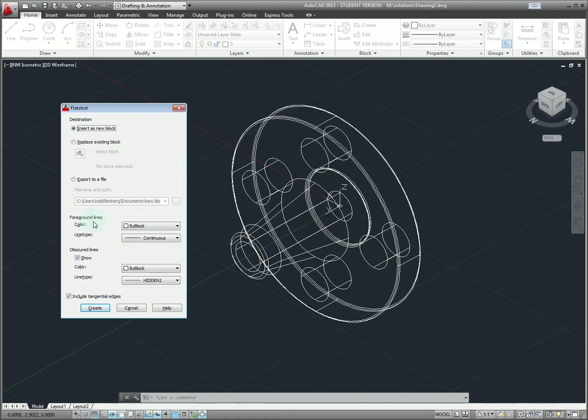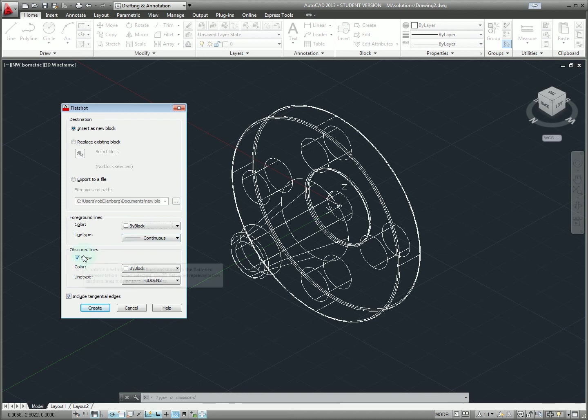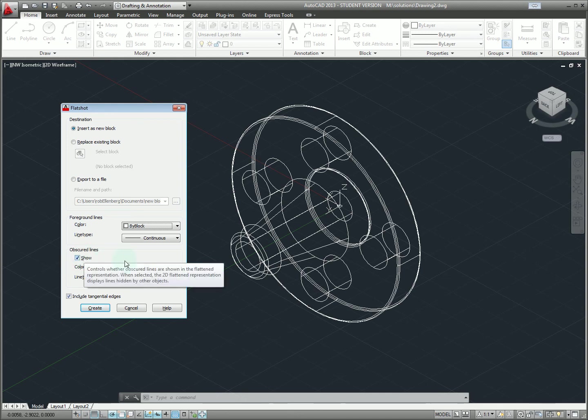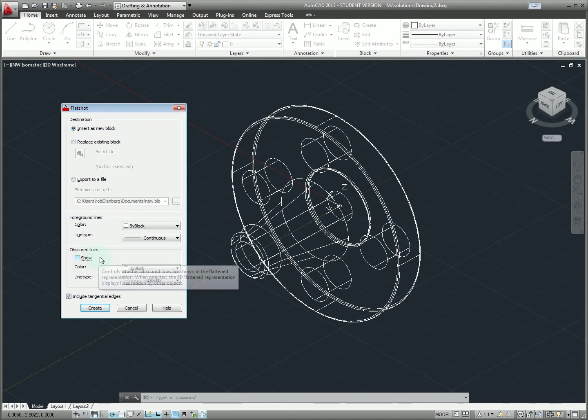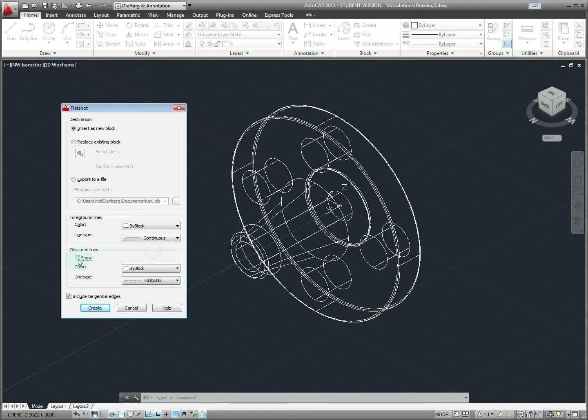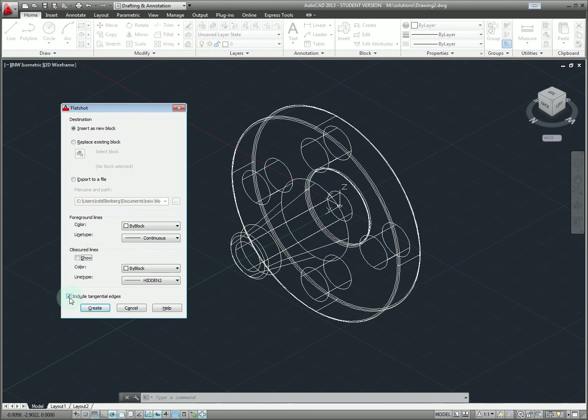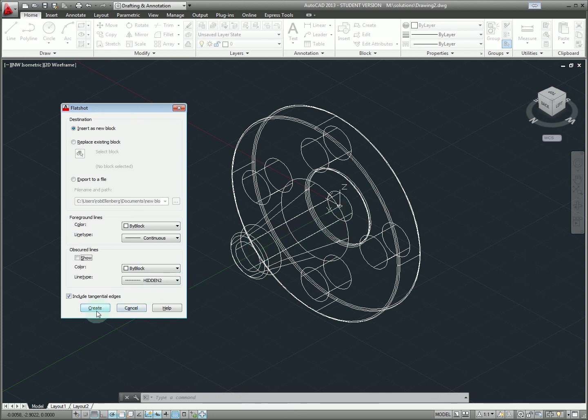For my foreground lines I can specify to keep the color as by block and our standard continuous line type. For obscured or what would effectively be hidden lines however I have a choice. I can either hide them which we're going to want to do for the isometric pictorial view, or I can show them and specify them in a different color and line type. So first let's just hide those and then I'm also going to check include tangential edges which we're going to need since a lot of these features have rounded over edges and we want them to show up in our isometric drawings.